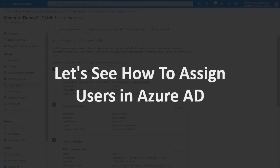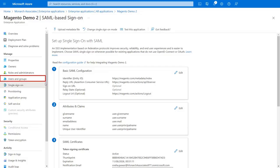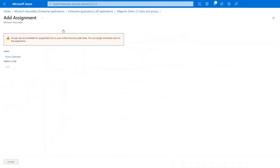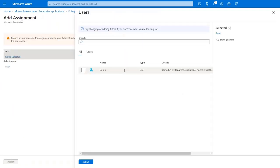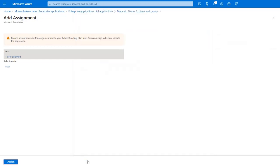Now let's see how to assign users in Azure AD. Click on Users and Groups from the left menu, then click on Add User and Group. Click on None Selected and assign users from the list. Click the Select button after selecting the users, then click the Assign button.